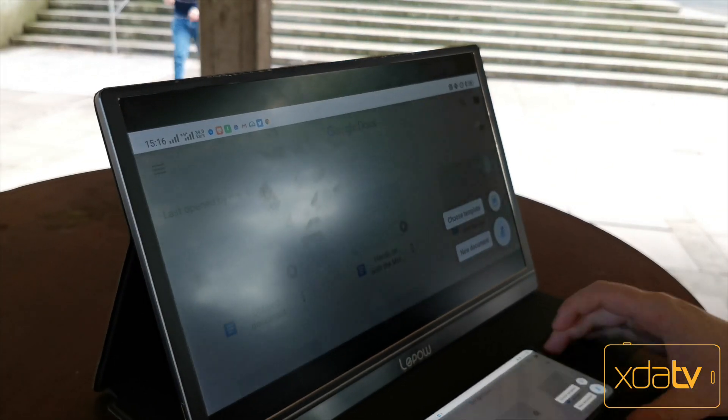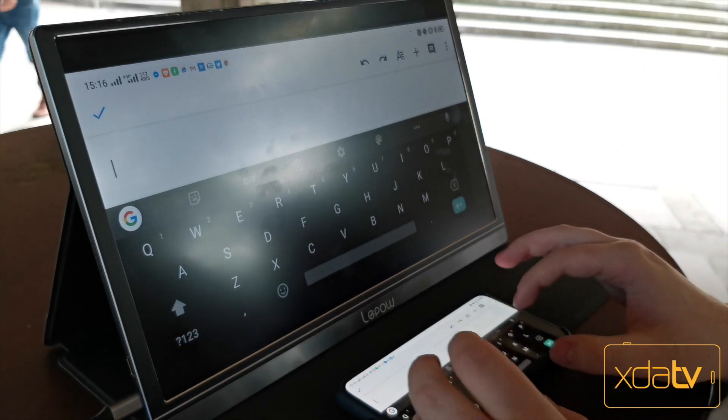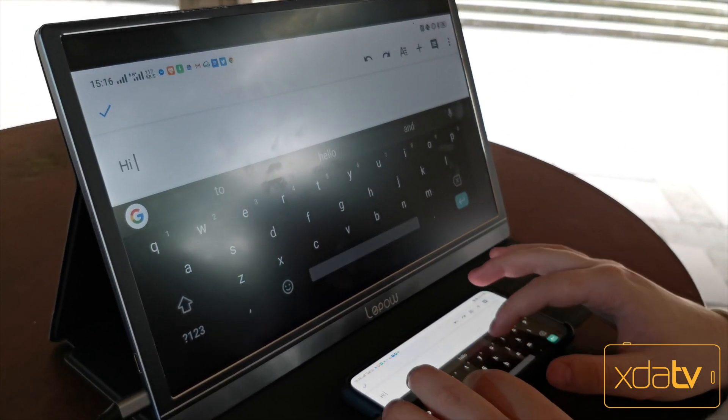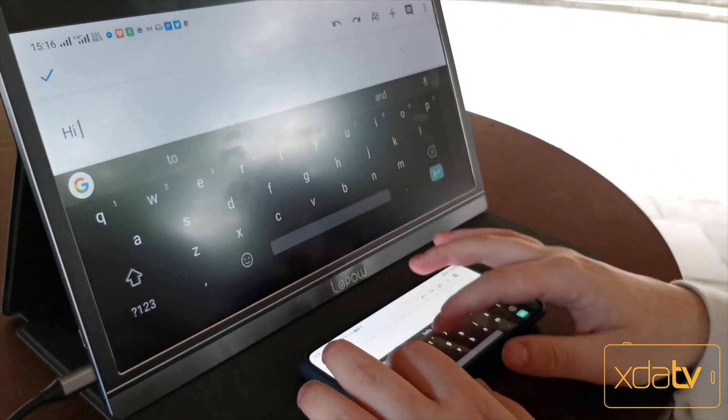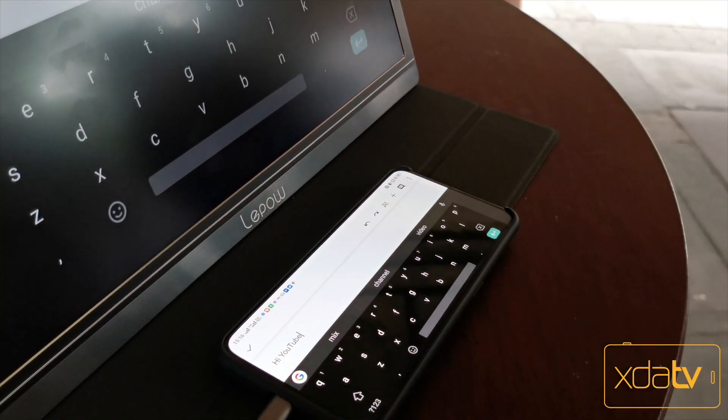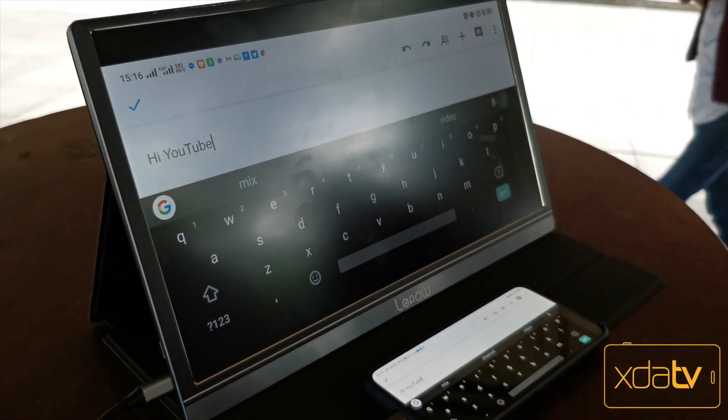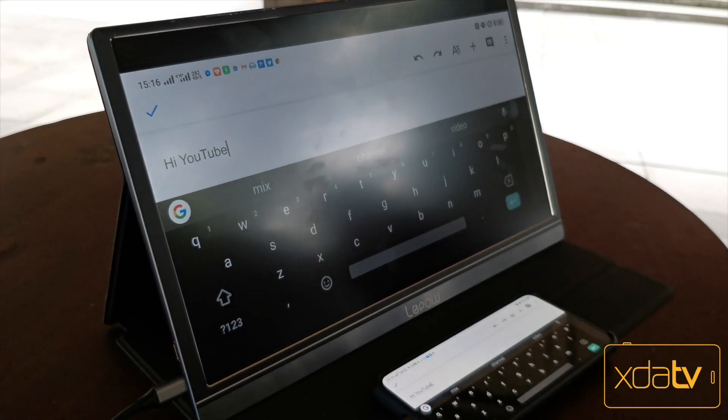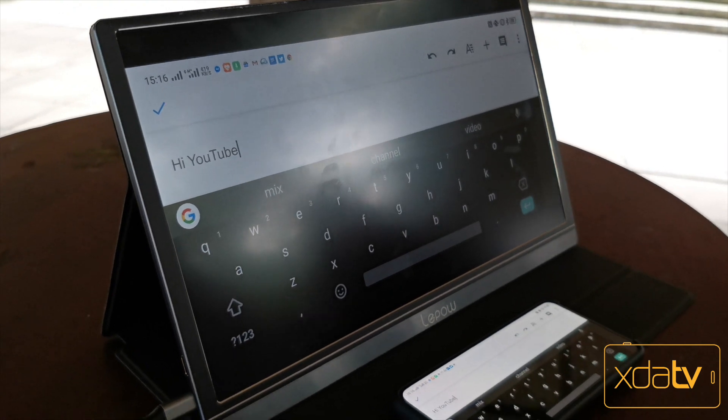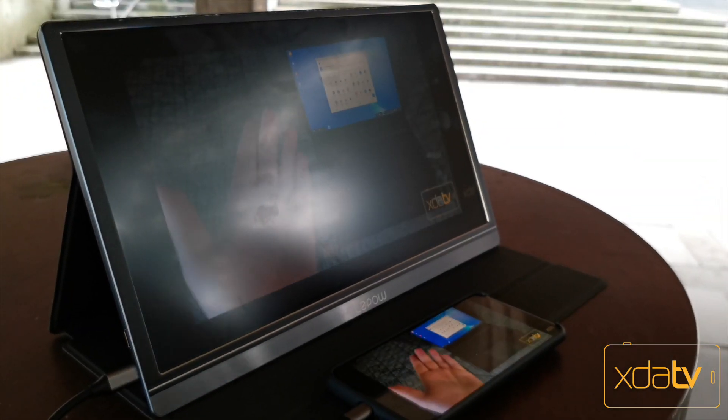An even better usage of the Leapow monitor is for media consumption. Remember I talked about YouTube and Netflix? Sitting down to hook up my phone and watch Netflix on a bigger screen is nice, and thanks to a 3.5mm headphone jack on the monitor itself, you don't lose out on wired headset support if your device doesn't have a headphone jack.